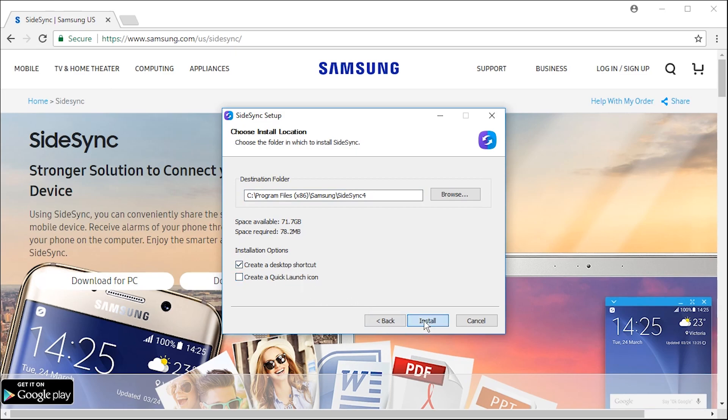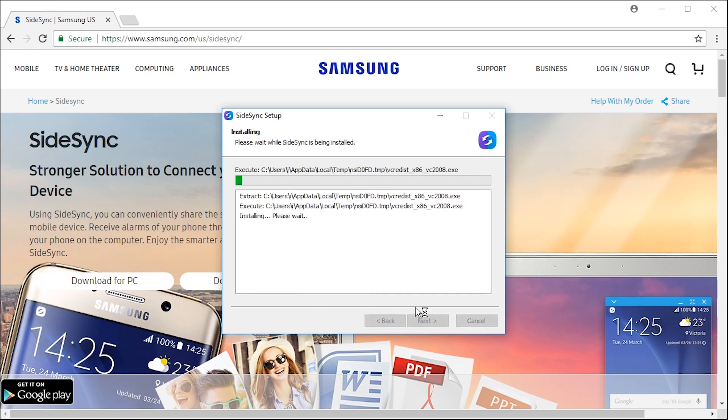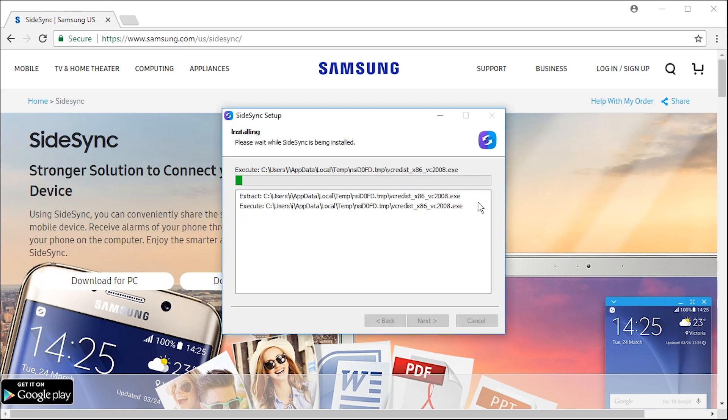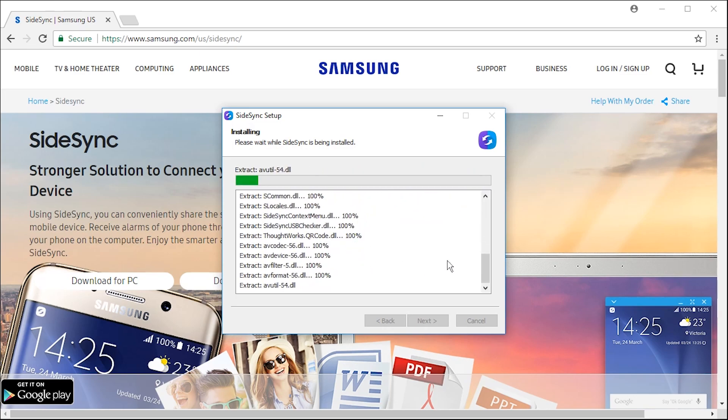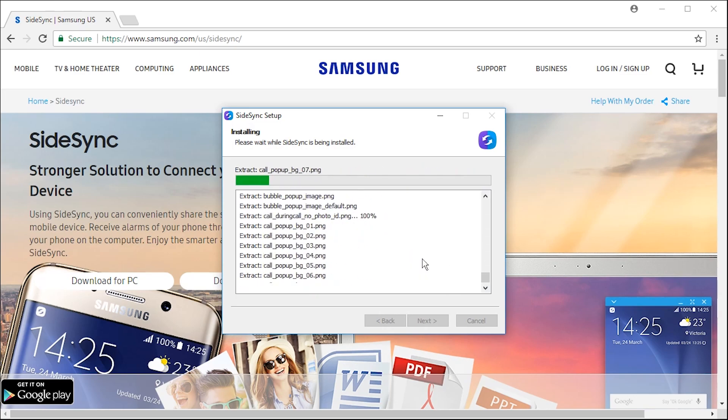All right this is gonna take, okay because of Visual C redistributable it's gonna take a bit longer possibly although it seems like it's already done. Okay so it's installing a Samsung USB driver even if you already have it which I think I do. All right here we go bunch of files.